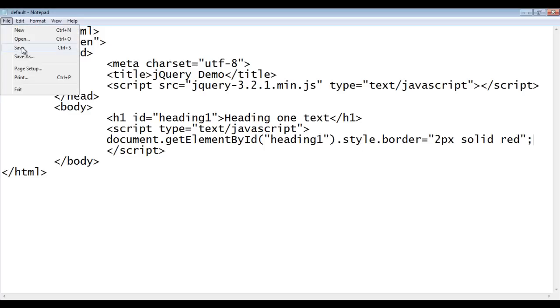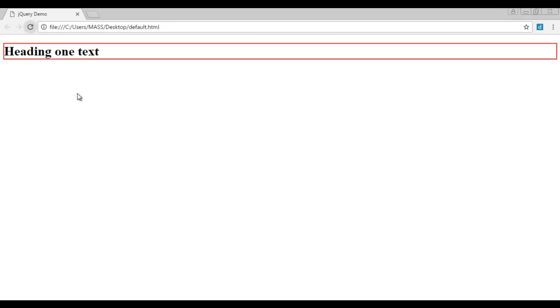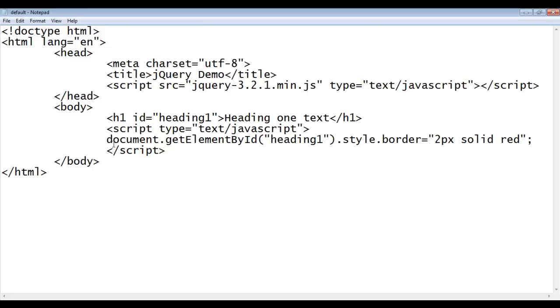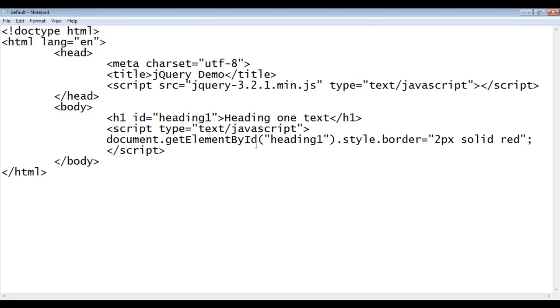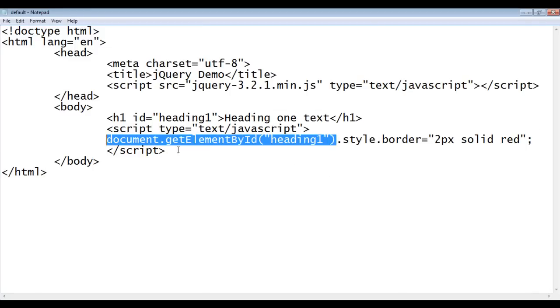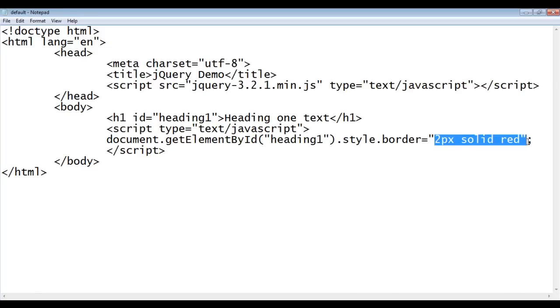File, save, go to browser and refresh. You can see that 2px solid red border is applied to the heading 1. This is how we write the javascript code. We first get the element which has an id heading 1. Then, we apply the style border 2px solid red.